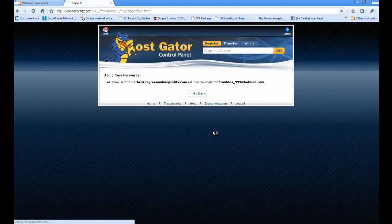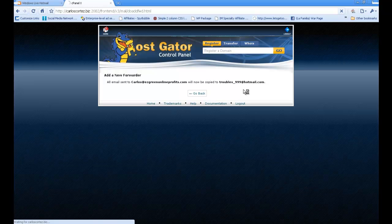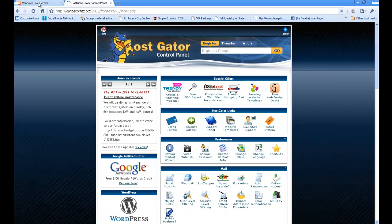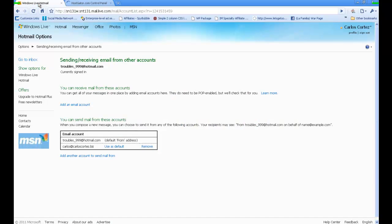Now if you have a Hotmail account, I have my Windows Hotmail account open now. I'm over here and I can click on Go to Inbox right there.